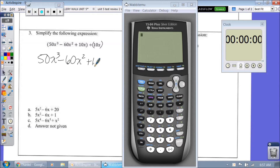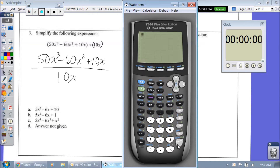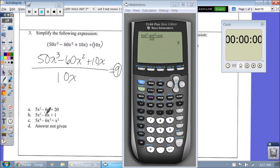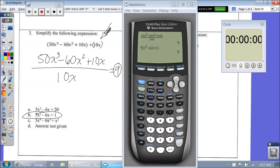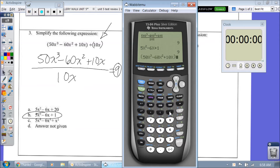Let's just write it as a fraction and see what happens. So let's type in 50x to the third minus 60x squared plus 10x, all of that divided by 10x. We get an output of 9. Going straight to the answer: 5x squared minus 6x plus 1 gives me an output of 9. Remember, with polynomials you need to put parentheses around those — type it as 5x cubed minus 60x squared plus 10x divided by parentheses 10x. We get an output of 9, so the answer is B.